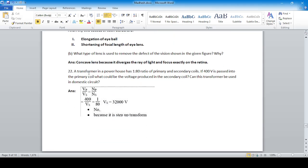A transformer in a power house has a 1:80 ratio of primary to secondary coils. If the primary voltage is 400 V, using Vp/Vs = Np/Ns: with 1/80 ratio, the secondary voltage is 400 × 80 = 32,000 V. This is a step-up transformer and cannot be used in a domestic circuit.